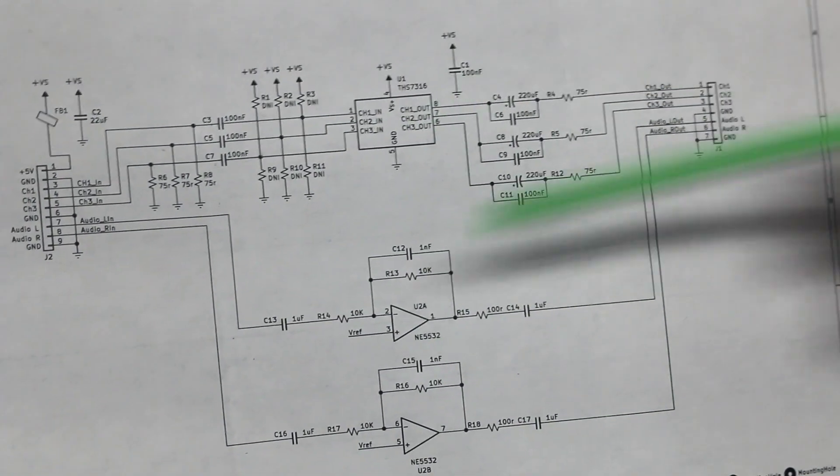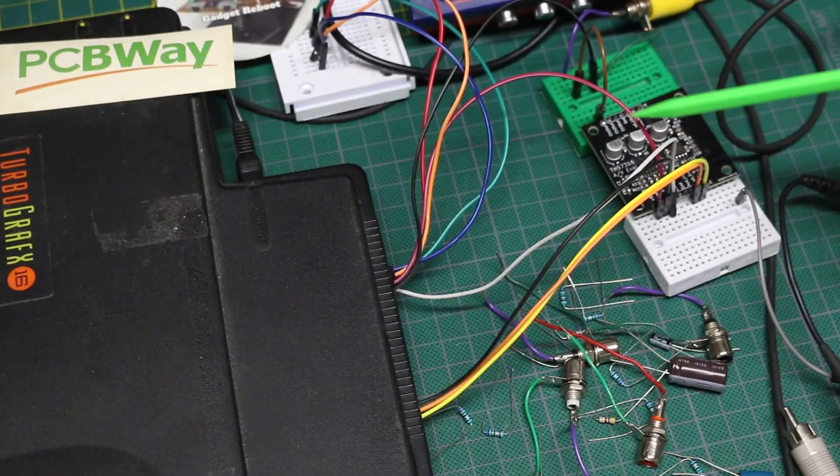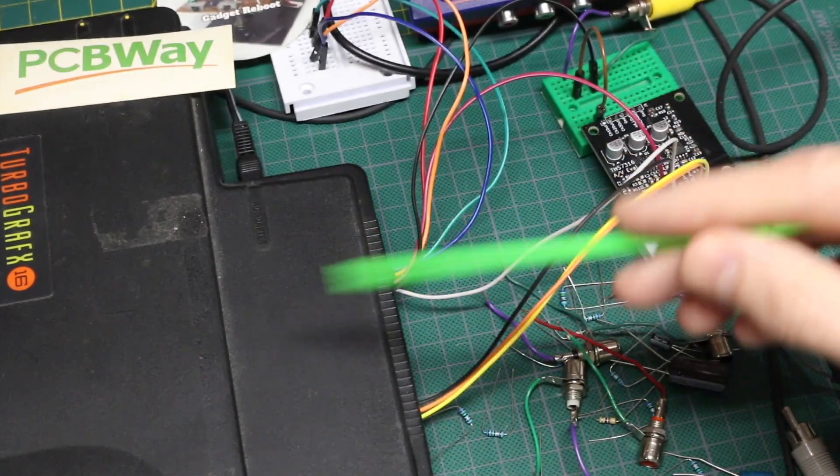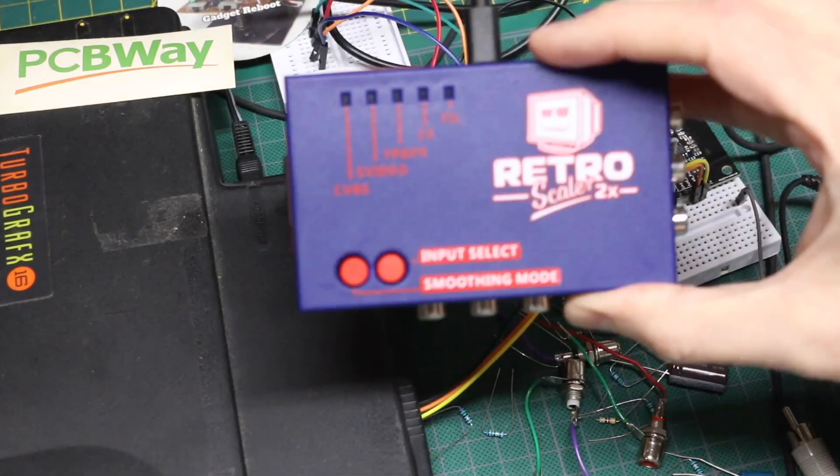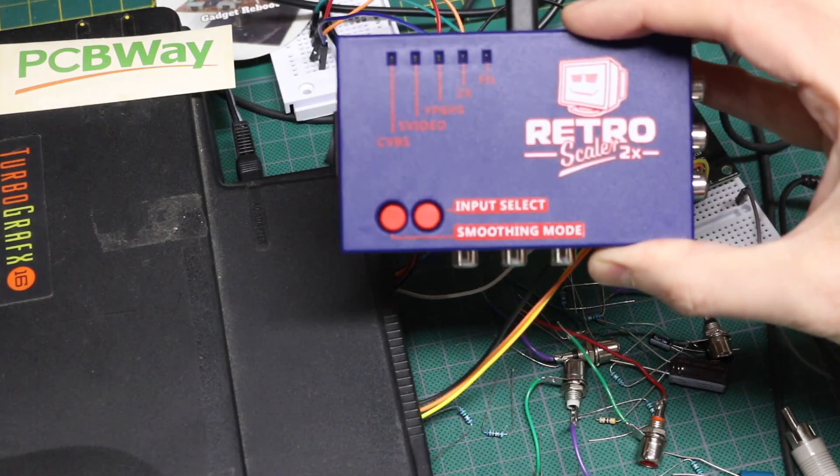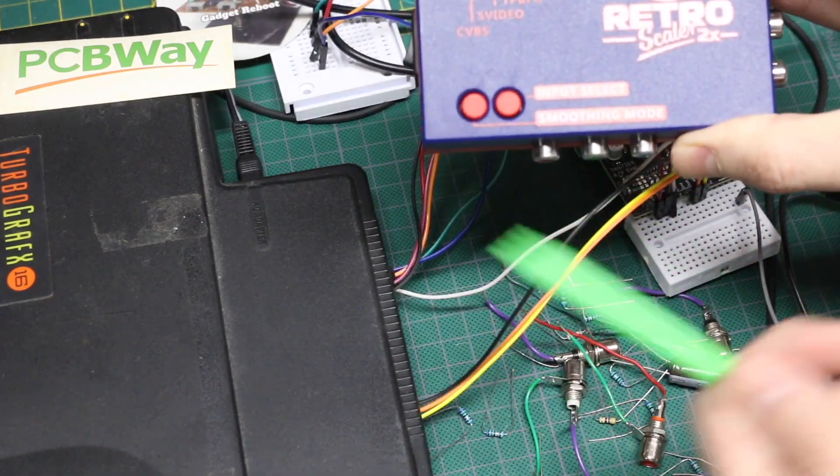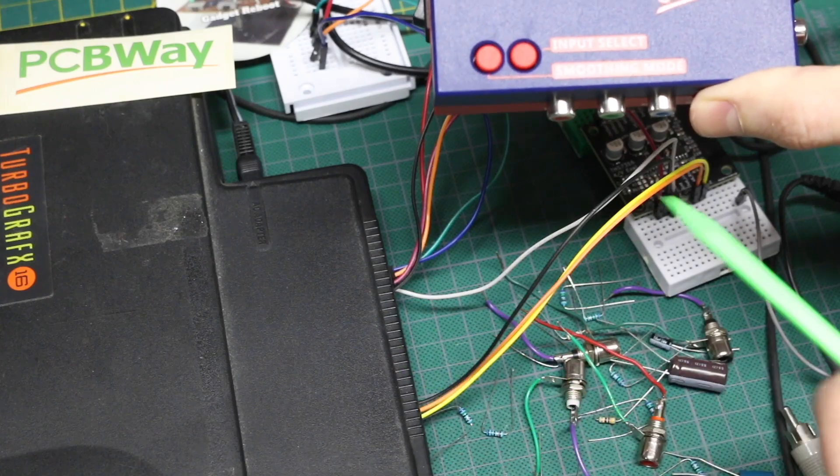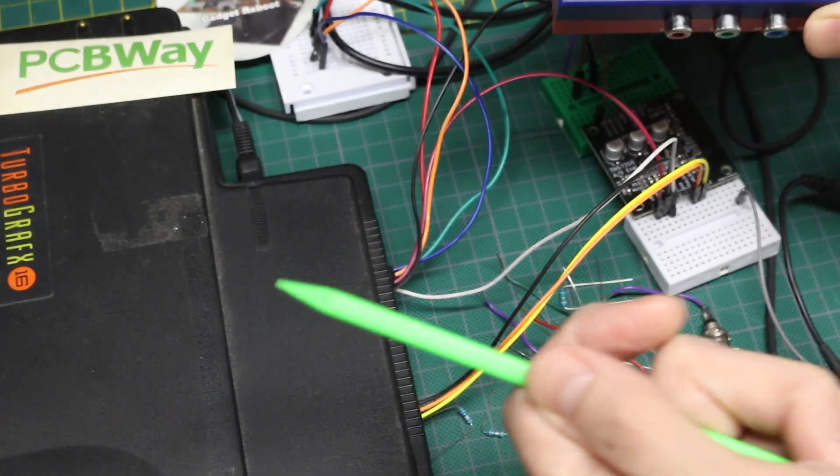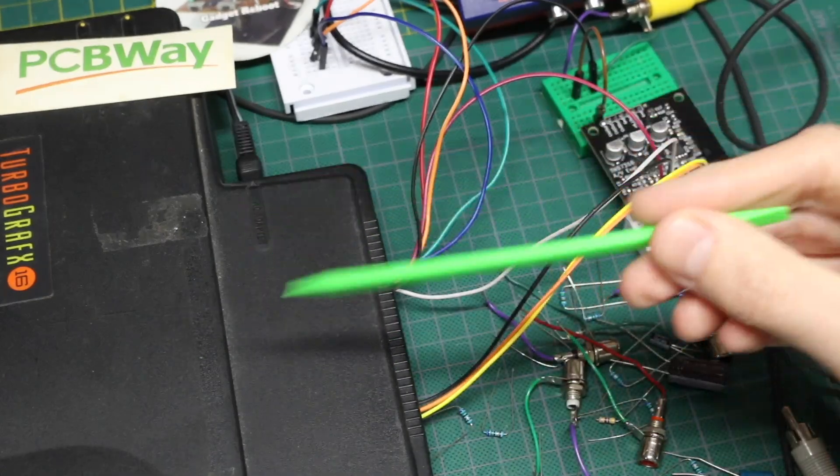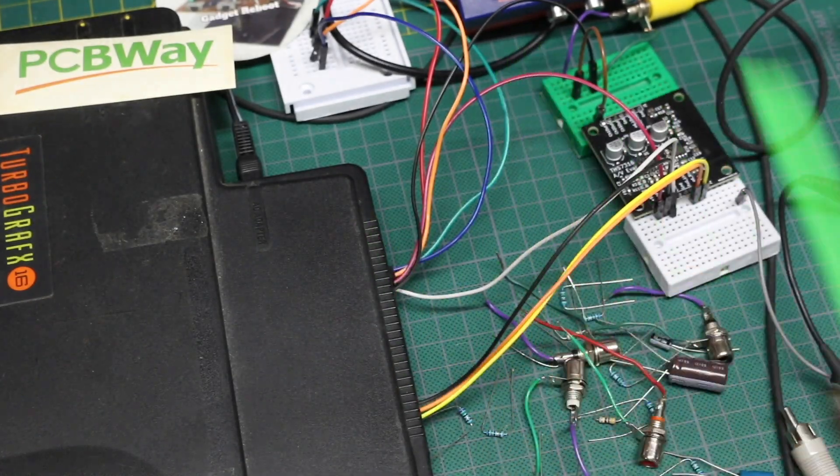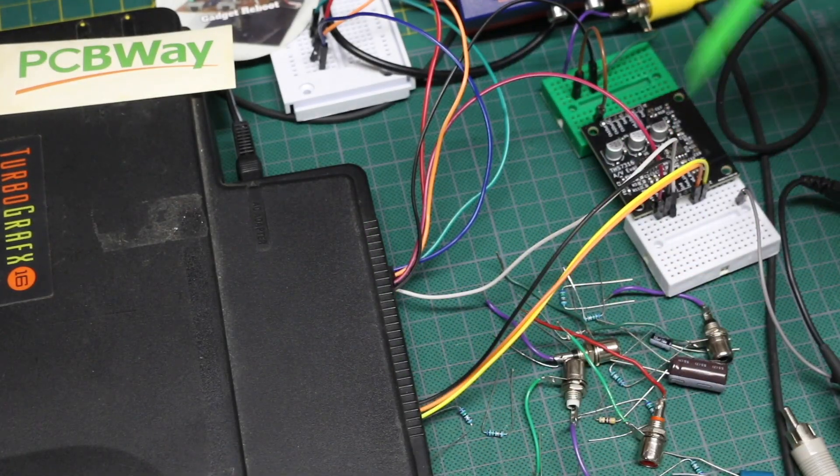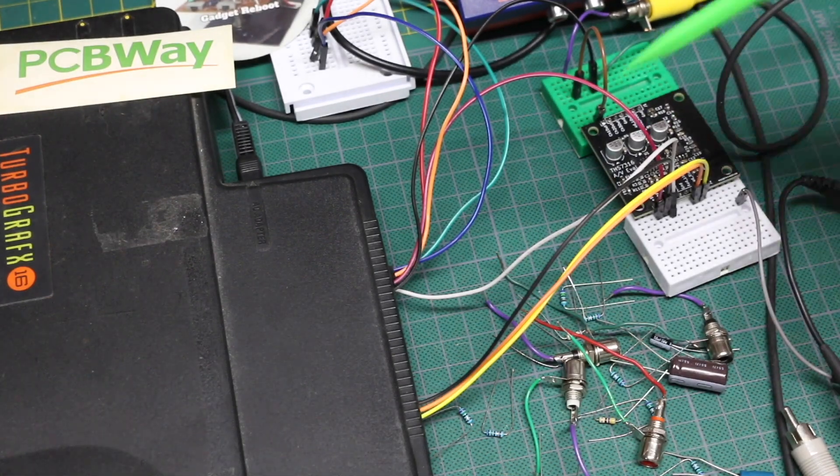So this lets me provide some isolation between whatever game system I'm hooking up and the RetroScaler. Not only is it convenient when prototyping to have some sort of isolation, and if I'm working with a faulty unit, I don't want it to accidentally send a weird higher voltage out that the RetroScaler can't cope with. I'd rather break a board that I know how to fix.